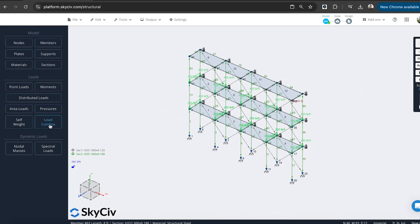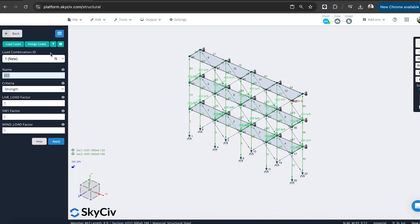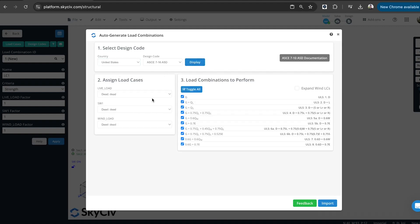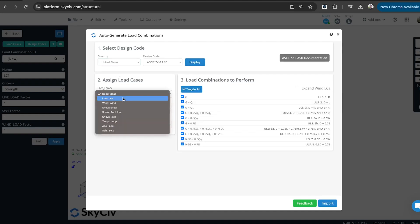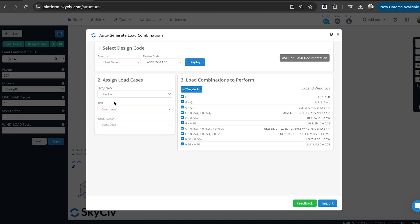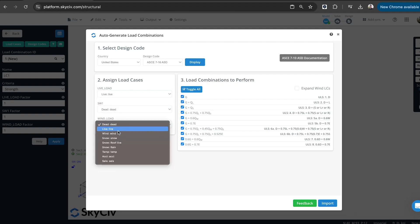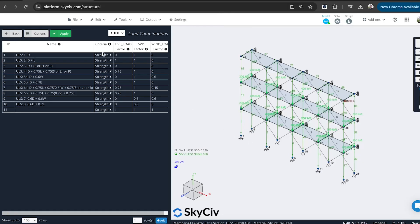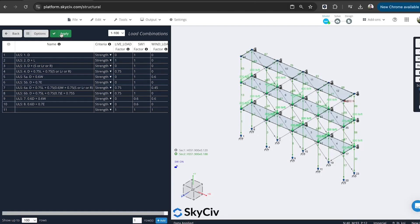And then finally we'll turn on the self-weight. So then we'll add some load combinations. So I'm going to import from ASCE 7-16, just given I'm using the American code. And specify the live load as live, the wind load as wind. And then that's going to apply all the different factors via these load combinations. So just make sure I'm testing all the different combinations as per the ASCE 7-16 and 7-22.